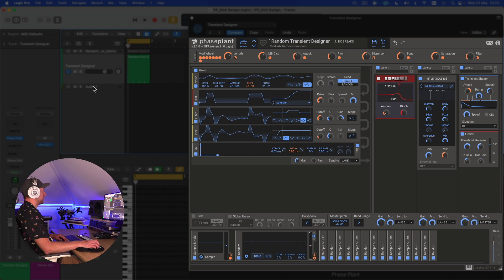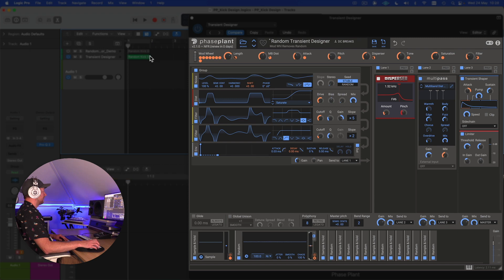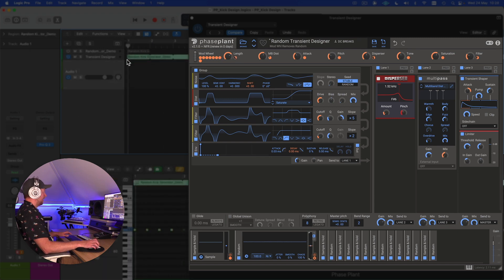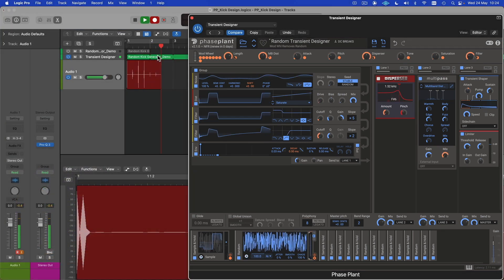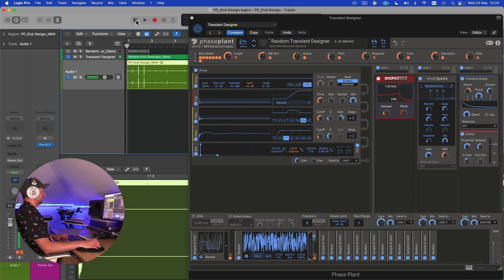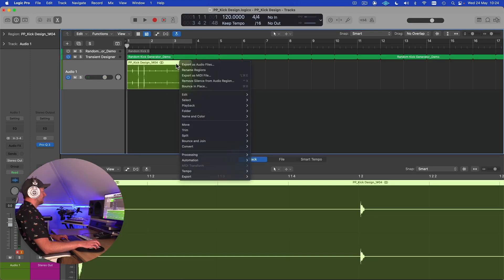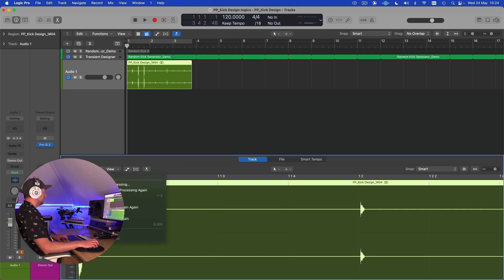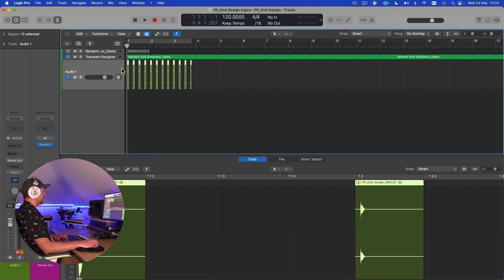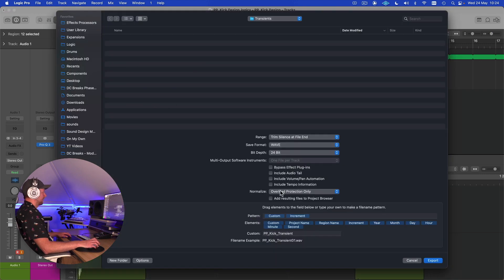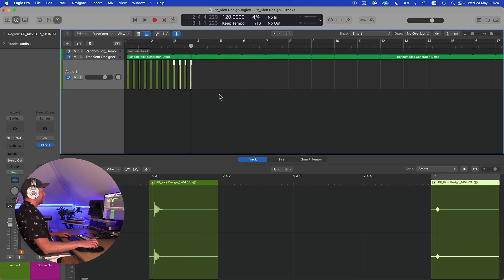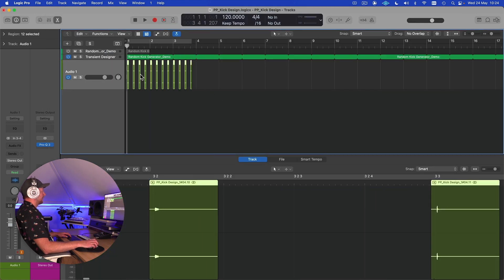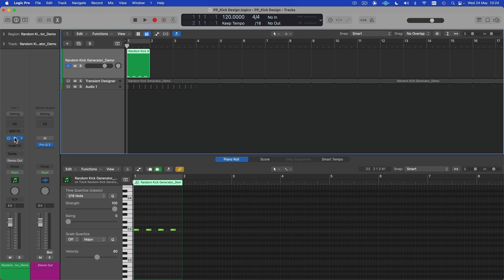What that means is we can come to our audio channel here, which I've already set up to record. I can loop this, hit record, and we're going to be generating lots of random different transients. Now all we have to do is come down to functions, remove the silence, and export all of our transients. I've already got that ready to go. Now if we come back, I'm just going to turn off Phase Plant and come back to our kick demo.